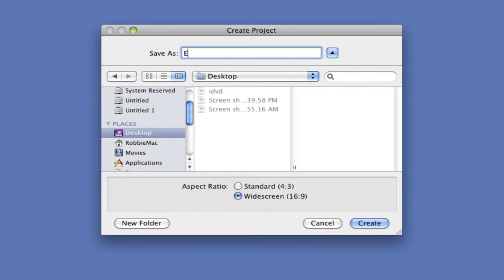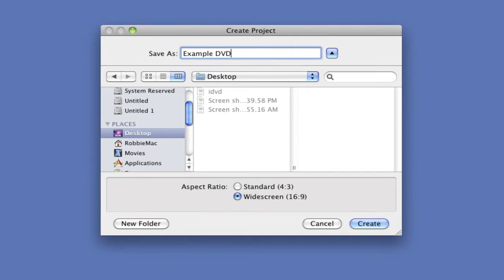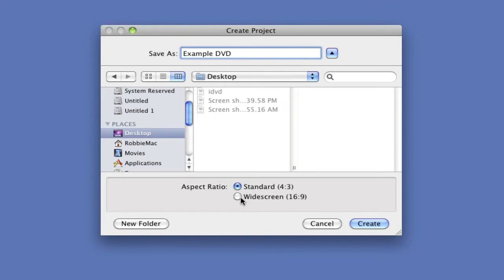I'll just name it. And then choose the aspect ratio. Is it widescreen, 16:9, or standard, 4:3? Depends on what your TV is.